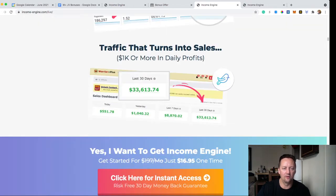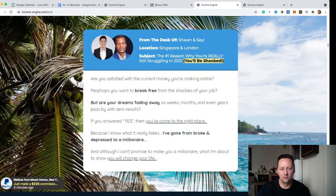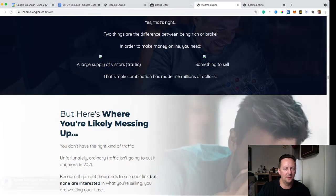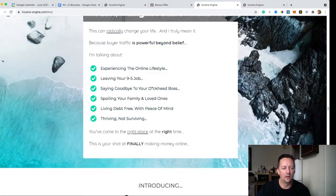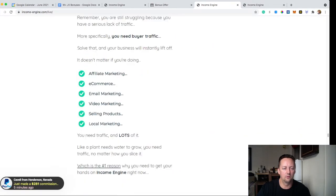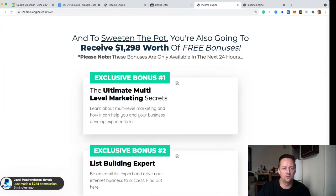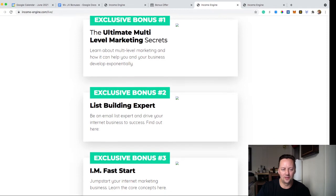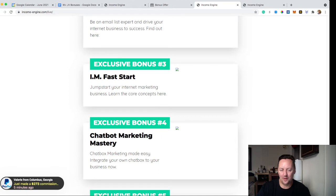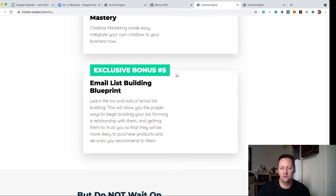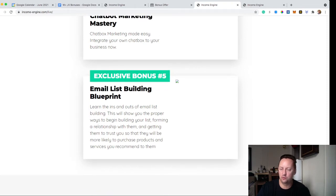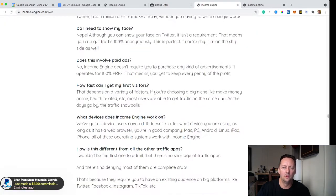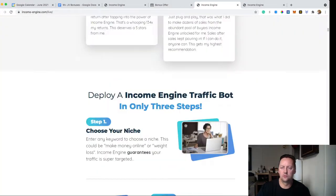All the sales pages are pretty much the same. You have proof of income here. You have Sean and Saeed — that's who created Income Engine. Going all the way to the bottom of the sales page, you can see the vendor bonuses. Bonus one is the Ultimate Multi-Level Marketing Secret, bonus two is List Building Experts, bonus three is I Am Fast Start, bonus four is Chatbot Marketing Mastery, and bonus five is Email List Building Blueprint. This is a pre-launch sales page so it's missing a couple of pictures, but everything will be there. This product goes live Friday morning at 10 a.m. Eastern.